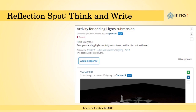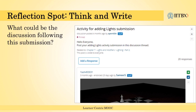At this point, let us have a reflection spot. Have a look at this discussion thread started by the instructor. In reply, there is a submission. Try and figure out what could be the takeaway for the learner who has posted this submission. Think about it and once you are done, press resume.